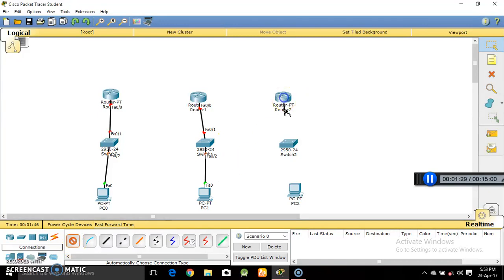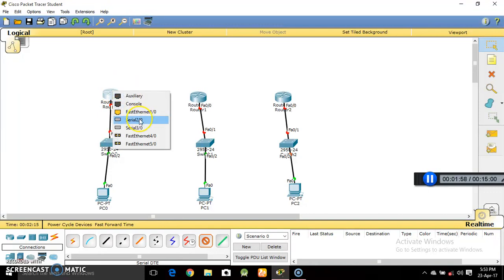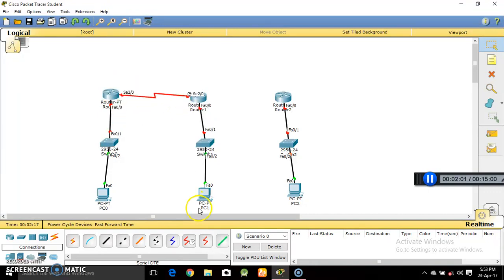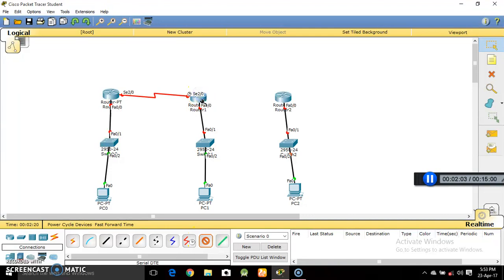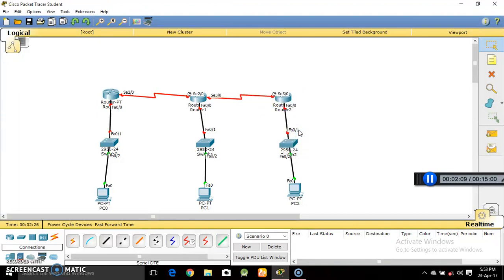Basically, if you want to connect two different devices, use the general cable. But if you want to connect same devices, like router to router, which is the case here, you can make use of a copper crossover cable, or serial DCE or serial DTE. Serial DCE means Data Control Equipment and serial DTE means Data Transmission Equipment. We'll use the serial DTE cable to connect routers.